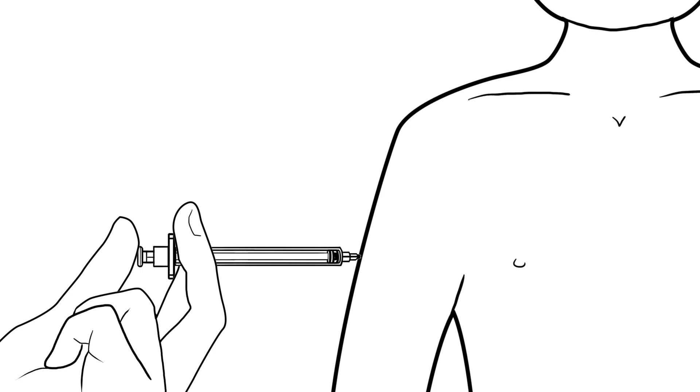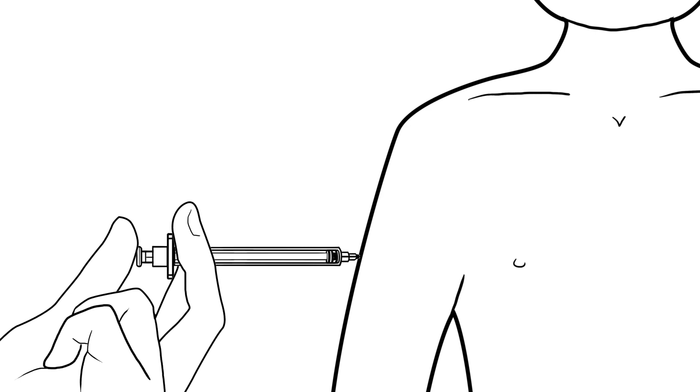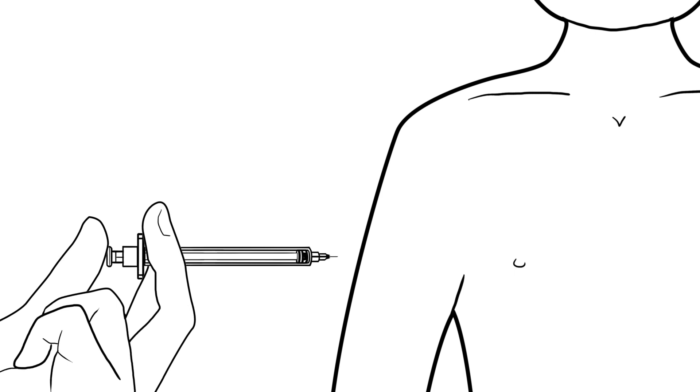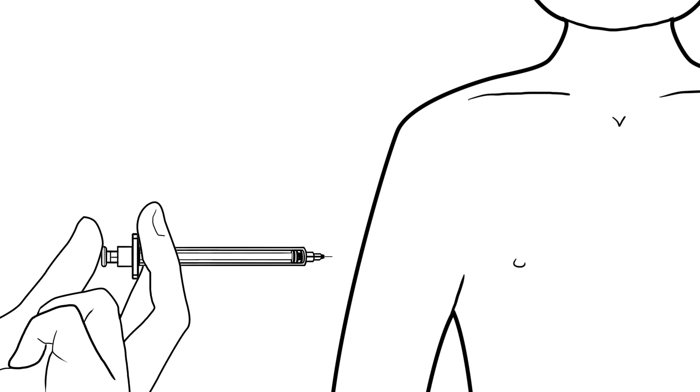Step 6: Wait 10 seconds before you remove the needle. Waiting 10 seconds keeps the insulin from leaking out. After 10 seconds, quickly remove the needle. Do not rub the area after you take out the needle.